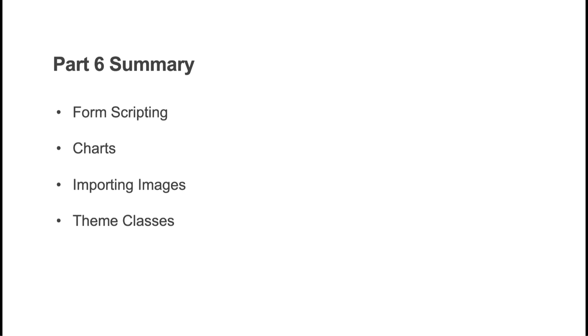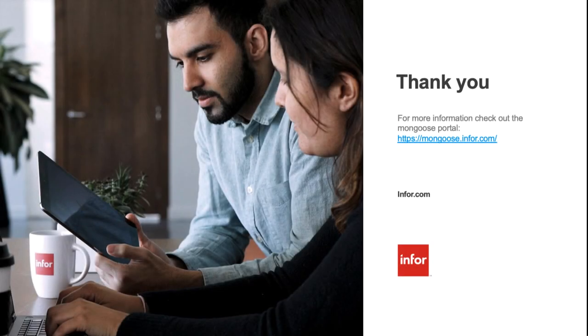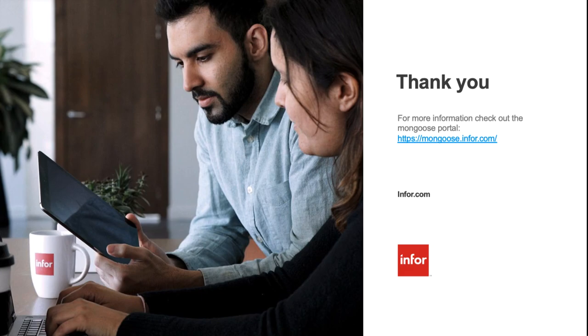Lastly, we laid some of the groundwork that will be used in the last part of this series. We built out some theme classes that will be used when we build out our customer portal. That wraps up today's video. In the next video, we'll get you started on building out our customer portal form. We'll introduce you to FlexForms and FlexLayout components, which are necessary to create responsive forms. For more tutorials and documentation, check out the Mongoose portal at mongoose.info.com. Thanks for watching.